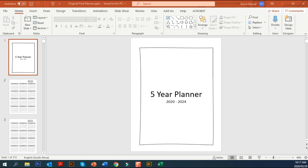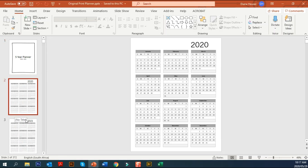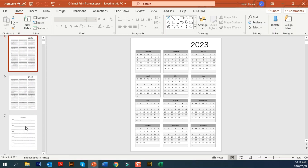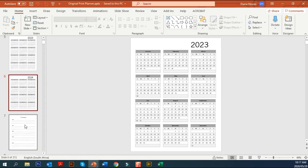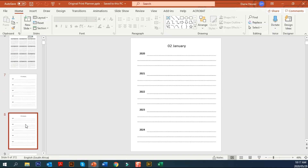Hi, I'm Dara Hoyser from PLR Planners. In this video I'm going to show you how to convert a printable planner, such as this five-year planner, into a digital planner using our PowerPoint Replicator software and Excel.